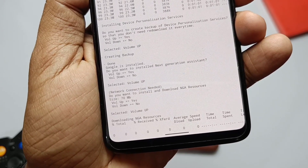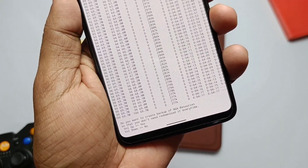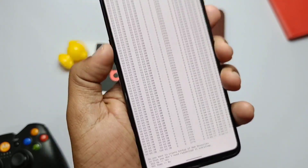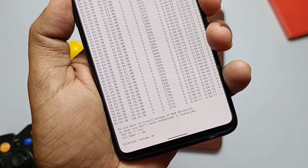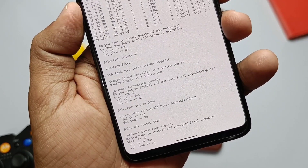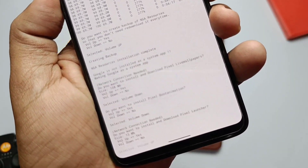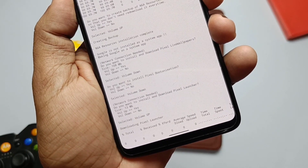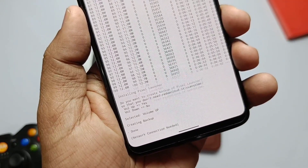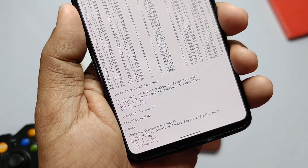It will also ask for a backup of the app, so the next time you flash the module it will not repeat the download and will flash the already saved backup. Next, the module will systemize your pre-installed Google application. The next prompt is also important — the installation of the Pixel Launcher. Allow it by pressing volume up, even if you have any other Pixel Launcher installed on your device.